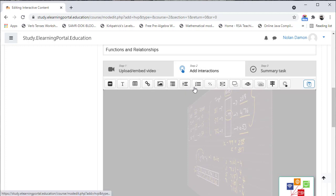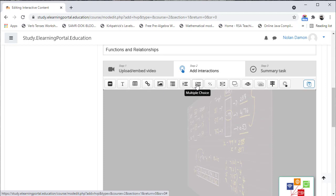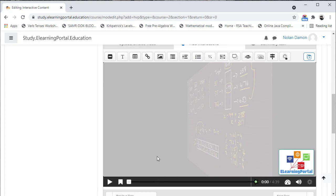You'll see here the menu on the top. What we are going to do is add multiple choice questions where we want learners to provide their own answer. The video will stop at a certain time, a pop-up will appear, and the learner will be asked the question. Once they provide the correct answer, the video will continue playing, allowing learners to interact with the video.